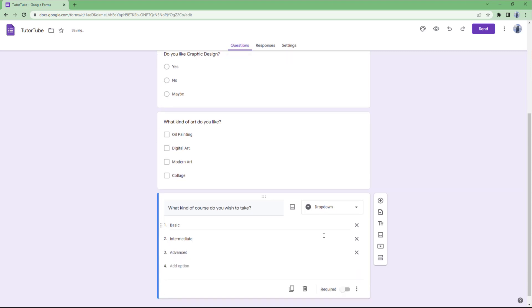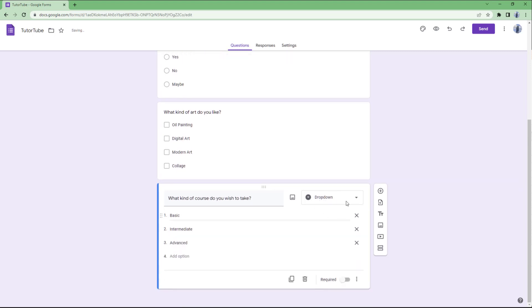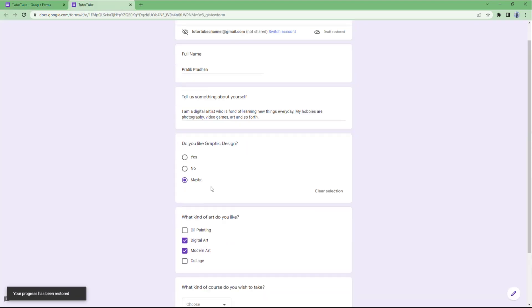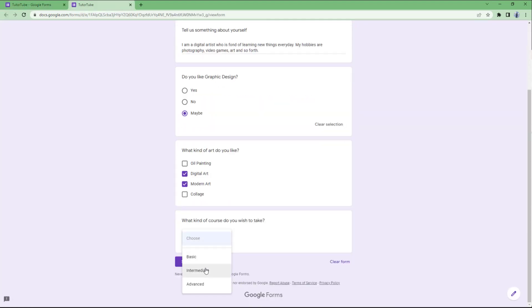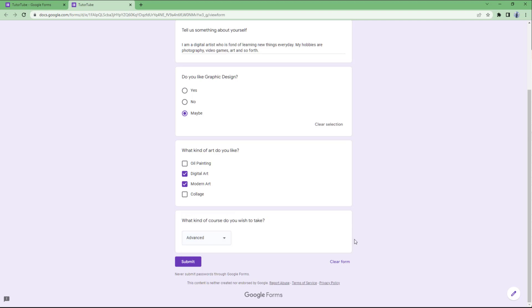This is the dropdown list. If I go to preview, you can see that you can choose from the dropdown menu that pops up when you select dropdown choices for the question.